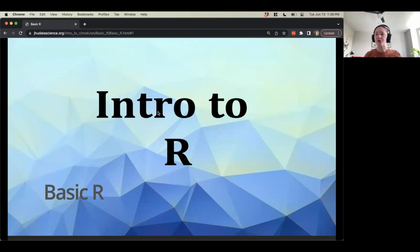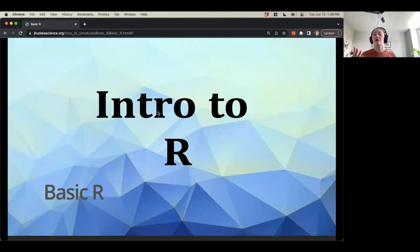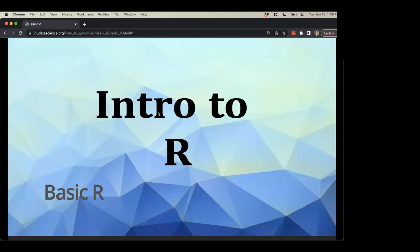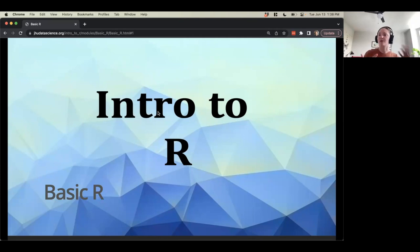We're going to talk a little bit about file structure and organization later today. Either one big RMD of your notes or one every day does make a lot of sense — however it makes sense to you. We discussed yesterday just making sure you close R periodically and reopen it, so you know you have to reload the library or rerun your code. That can be good practice.